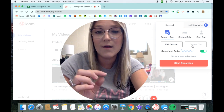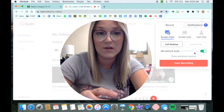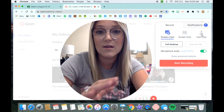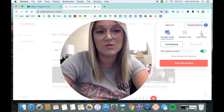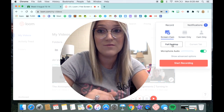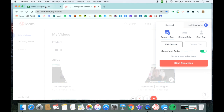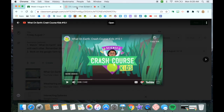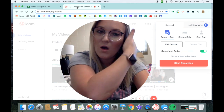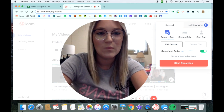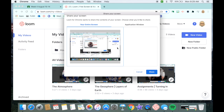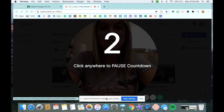You can share your current tab, your full desktop, your screen only, or do camera only. If you're not going to show the kids anything on screen, you can do camera only. I'm going to do my full desktop because I want to show the kids a video, which I have open in a separate tab. I'll do a test run — I'm not going to actually film the full video, just show you. I hit start recording, it asks if I want to share the full screen, I say yes, and then there's a countdown.